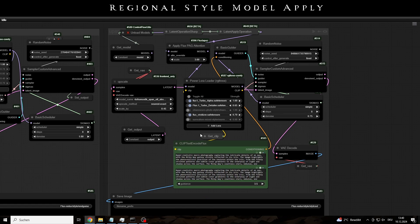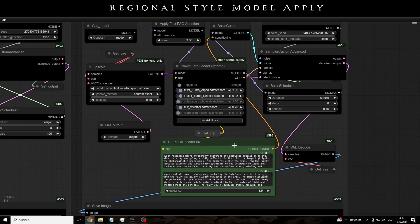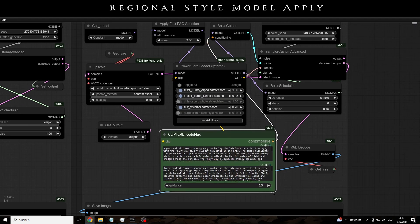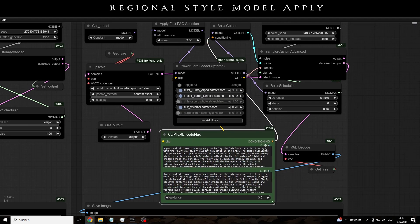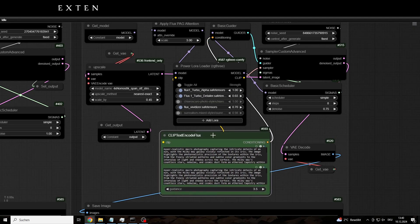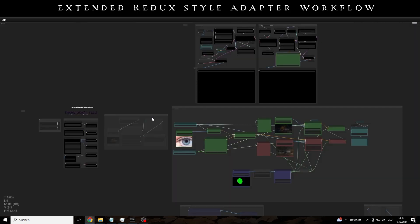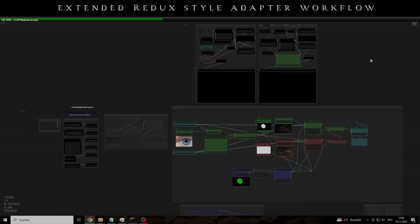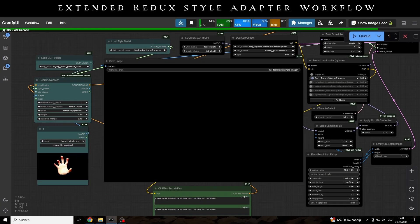But as already mentioned, it's just so much fun to play around with the new nodes, and especially the Flux model, that the model's weaknesses can be forgiven.